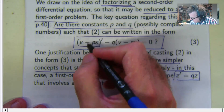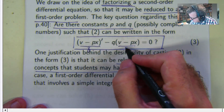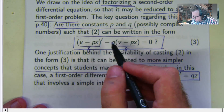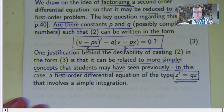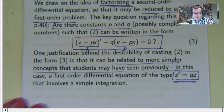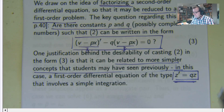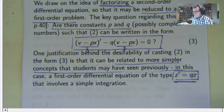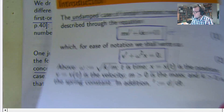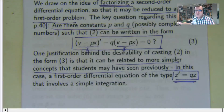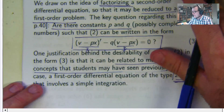If I let Z be V minus PX and substitute Z in there, I get Z dash minus QZ equals zero. That is a pretty simple equation, which I can integrate almost directly. The strategy is: factorize the equation to reduce it to a simpler problem, solve the simpler problem, and then get back what you want.